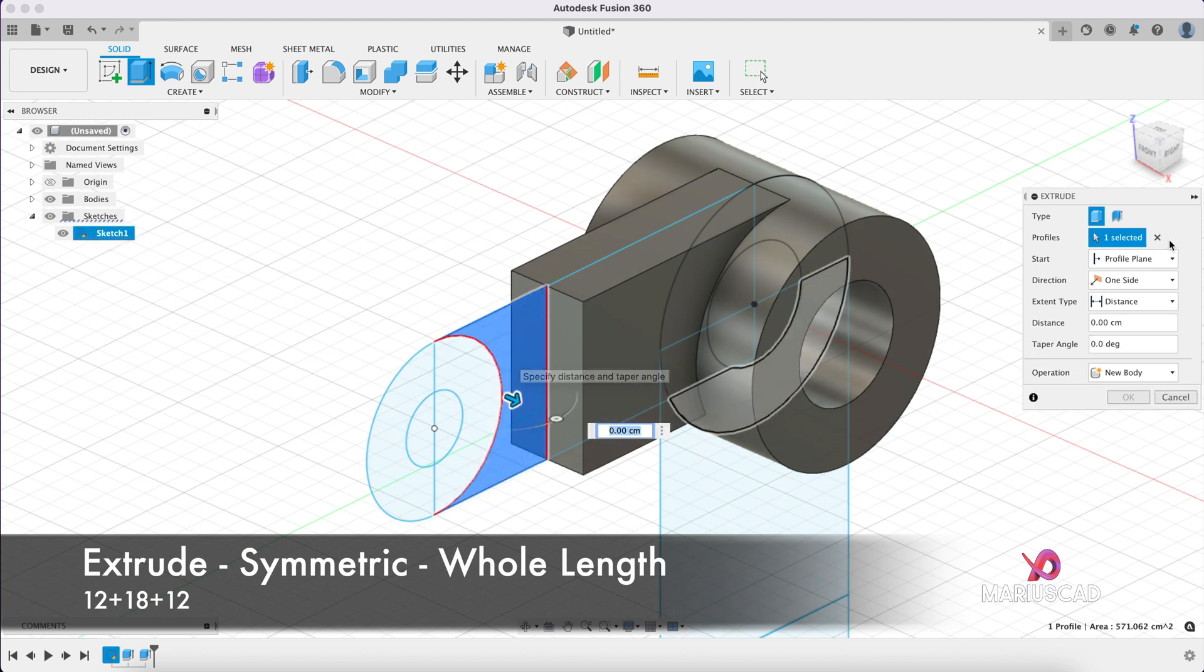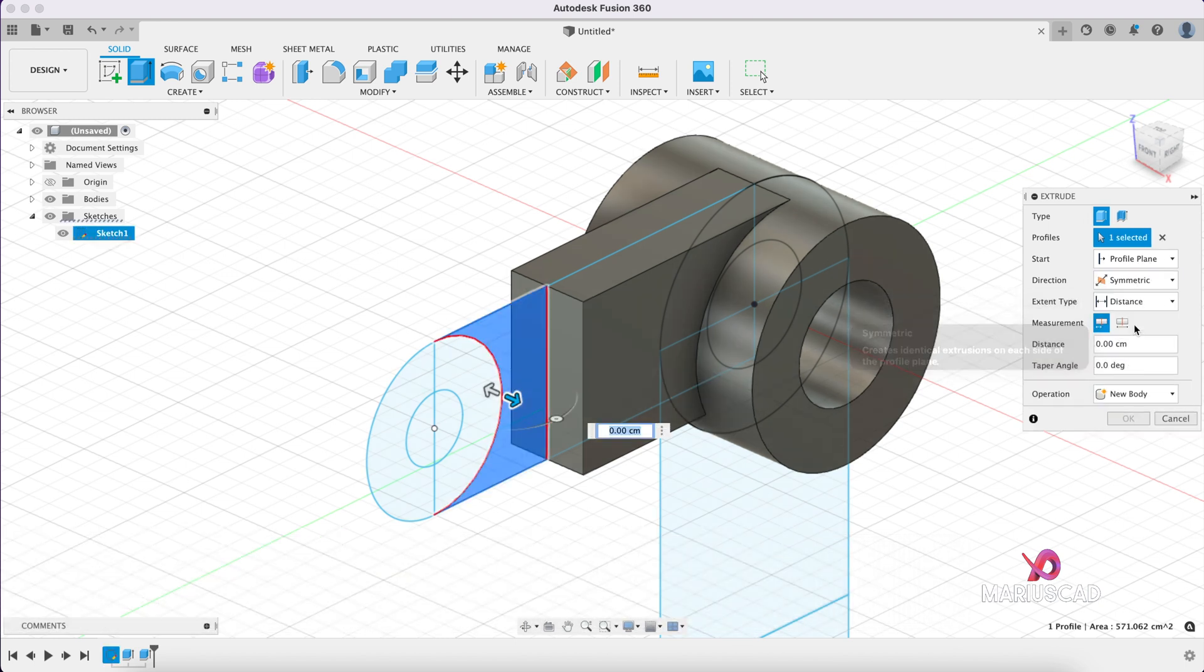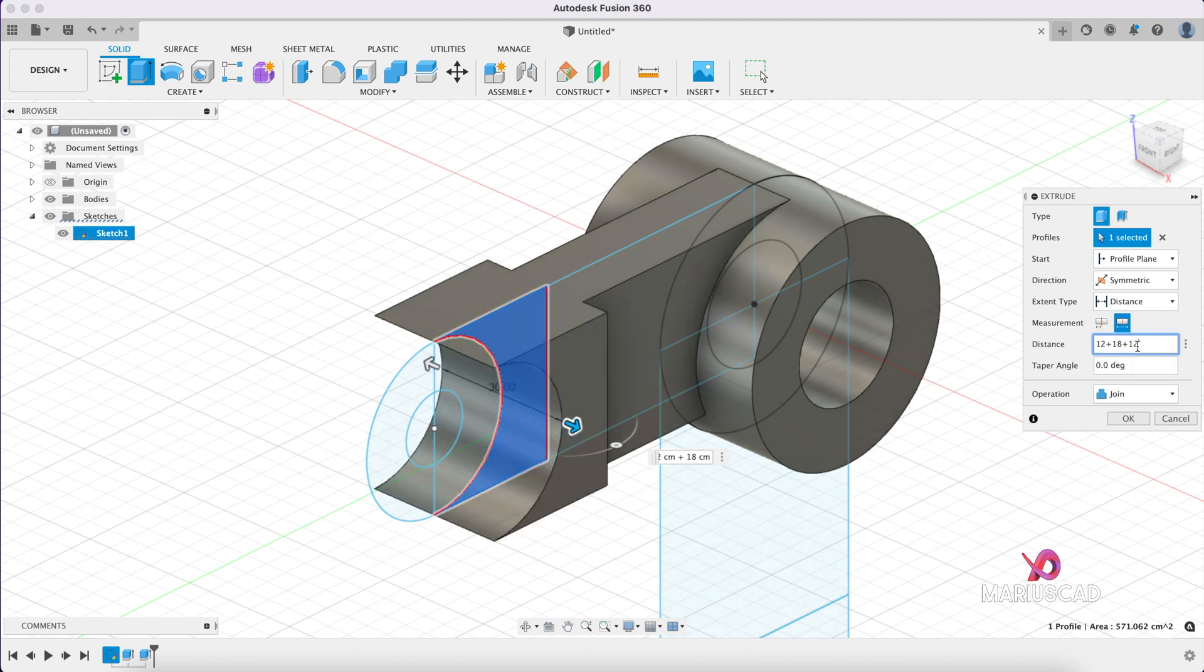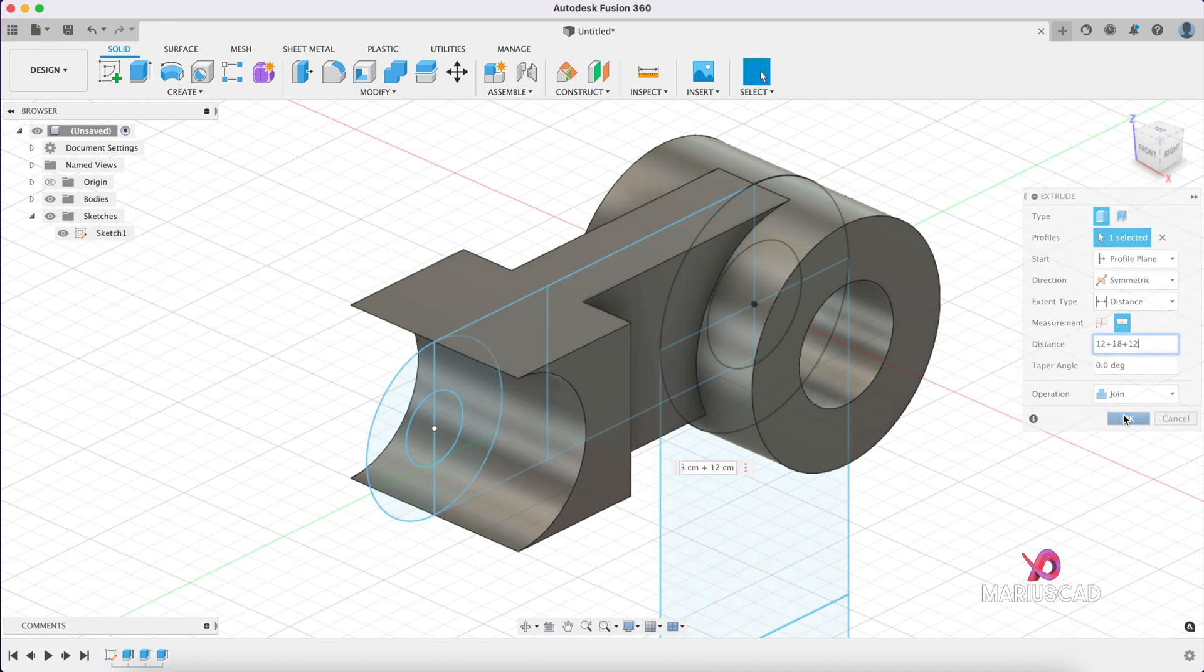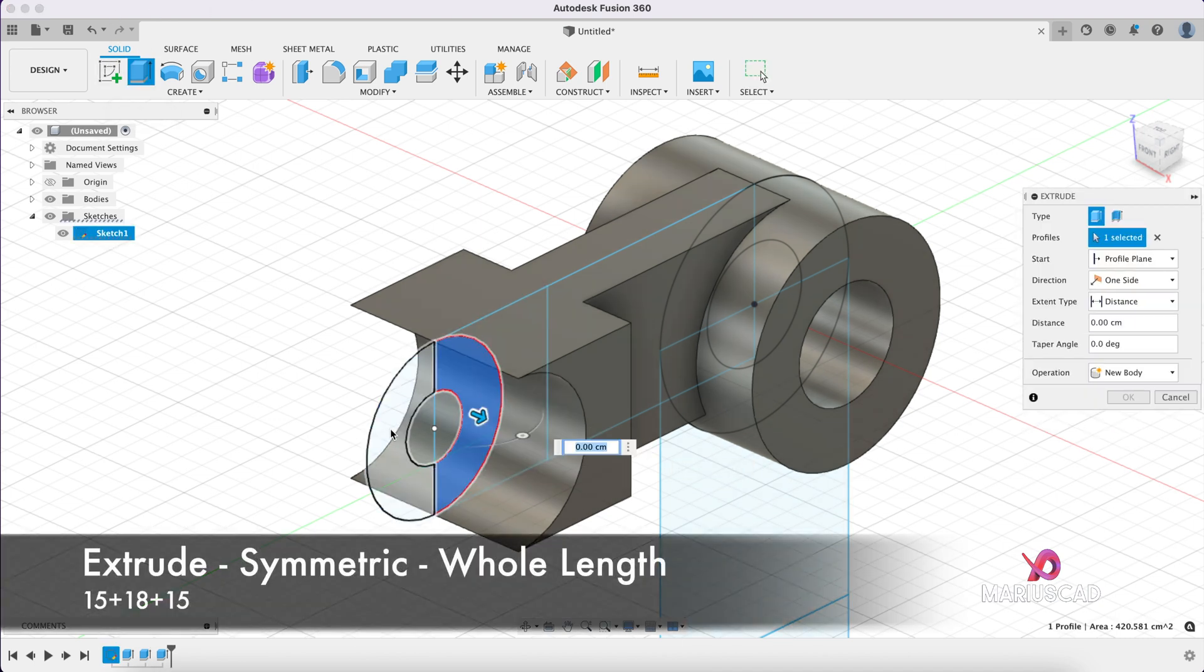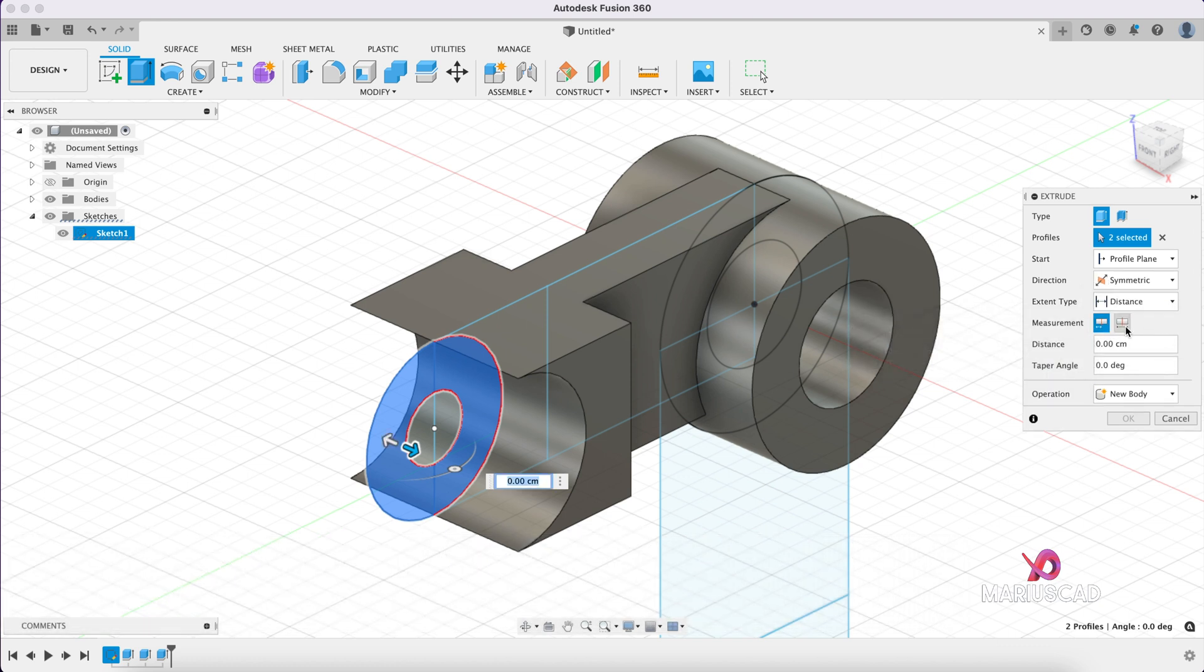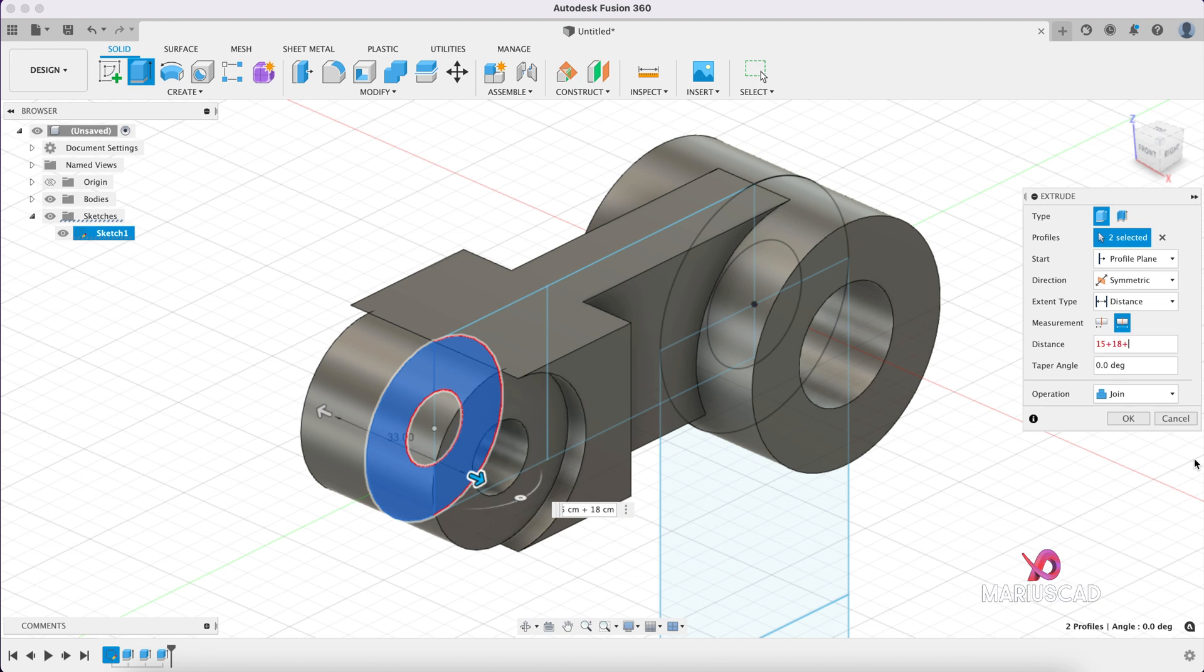This side, symmetric, whole length, 12 plus 18 plus 12, join. Okay. Here on the other circle, symmetric, whole length, 15 plus 15, 15, 15. Good.